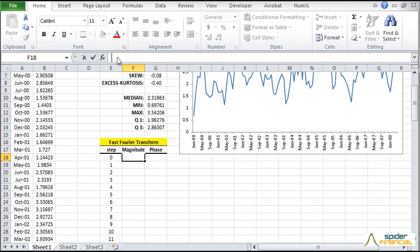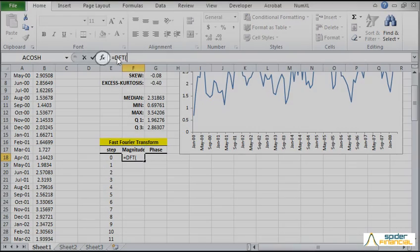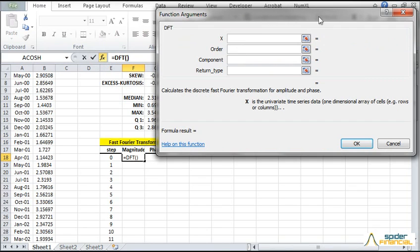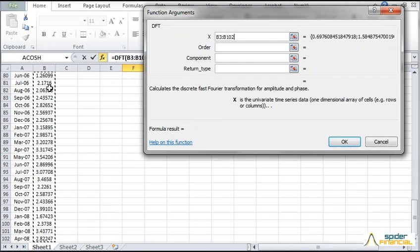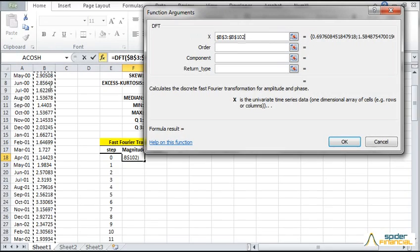First, type in the DFT function in the formula bar for the F18 cell. Then click on the FX button on the right of the formula bar. The function argument dialog pops up. Select the cell range of the sample data. Hit F4 and lock the cell range.